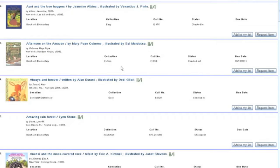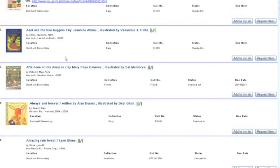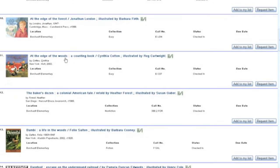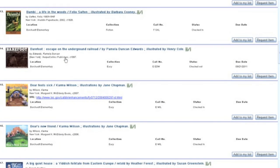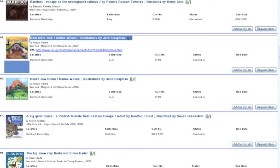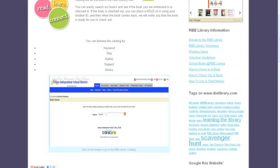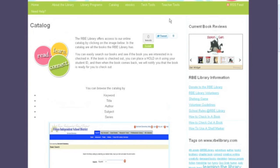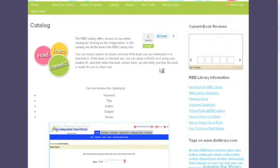Let's see, I'm looking for Bear Feels Scared. That's a good one, that's the one I want. So you can easily just highlight the title and the author and hit Ctrl+C, and then you're going to come back and click on your item request form.